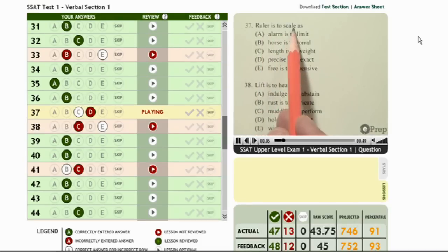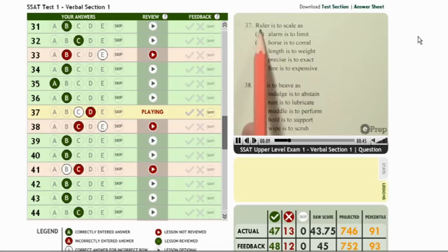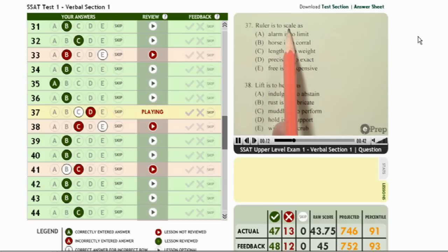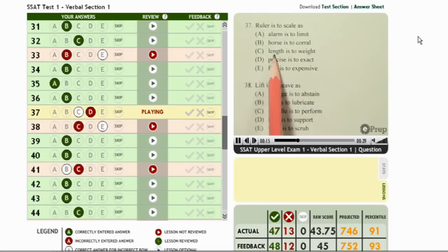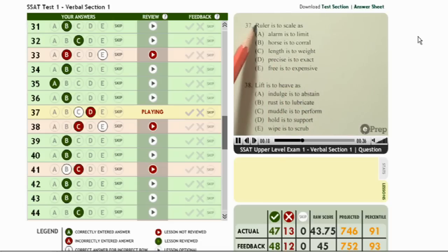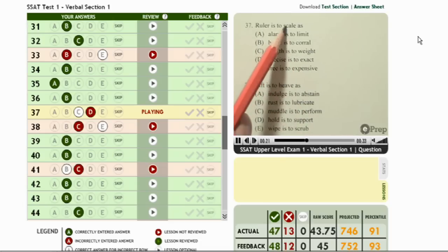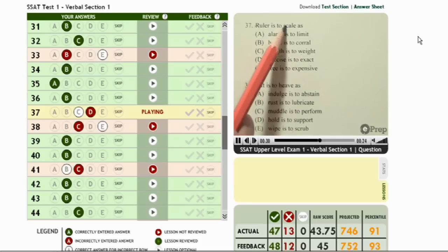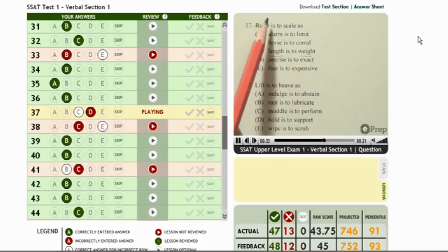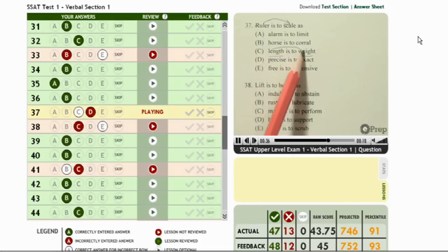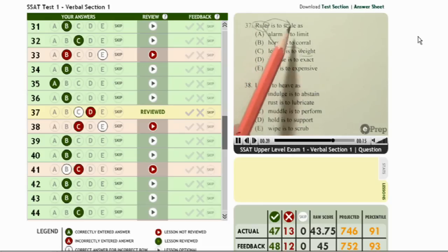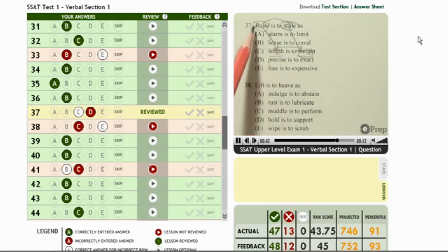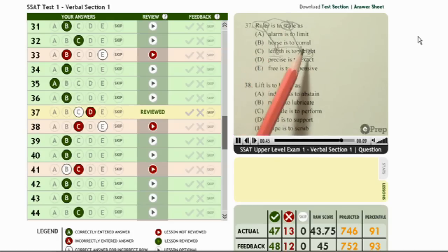A ruler is to scale. A ruler is something that measures length and a scale is something that measures weight. Looking down the answer choices, there's length here and weight here — so a ruler measures length the same way a scale measures weight. You have to look for these kinds of relationships. Sometimes the relationship goes this way, but in this case it goes the other way, so keep an eye out for that. I would pick C and quickly move on.